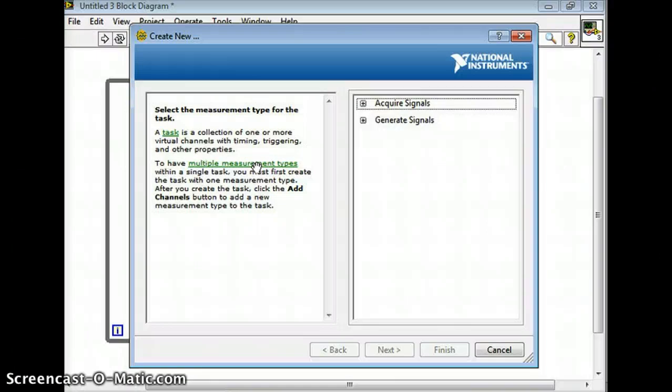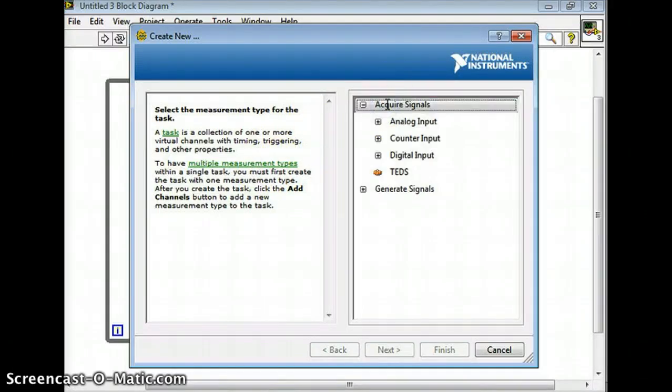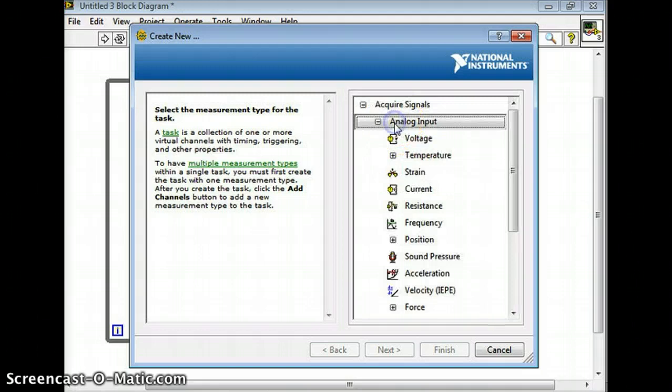So when you have a DAQ card in your computer, the DAQ assistant will automatically recognize it. We're just going to say acquire signals and we're going to do analog input.